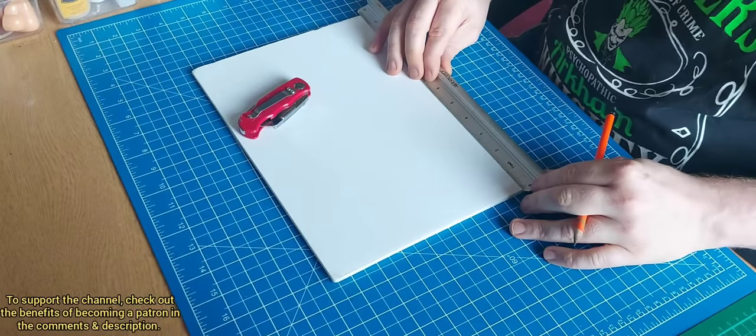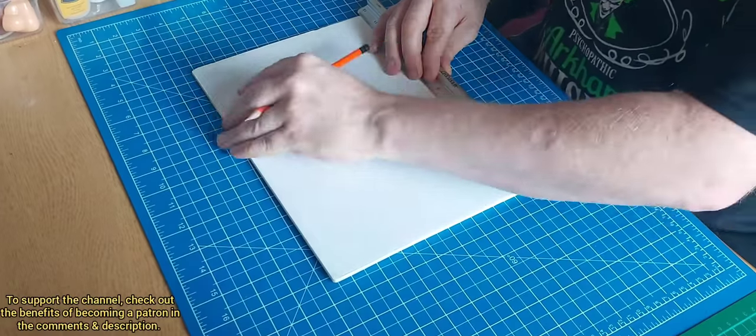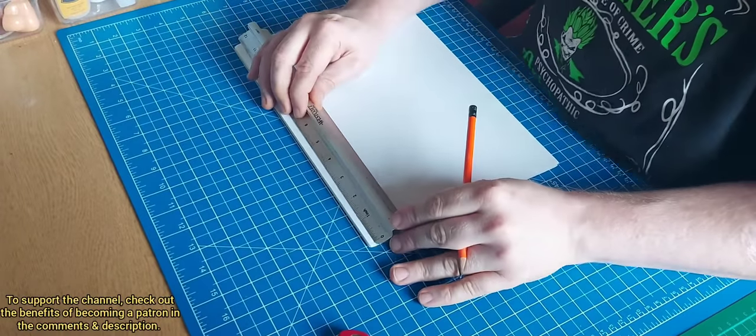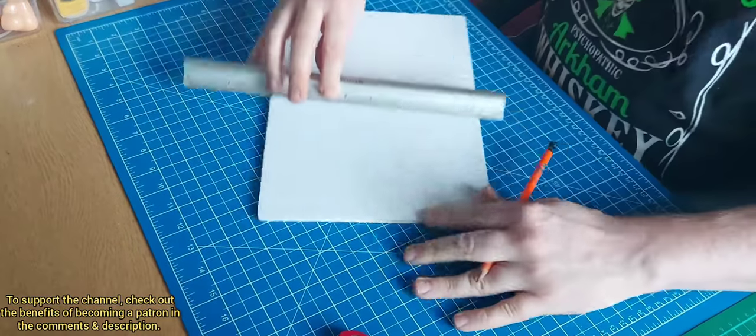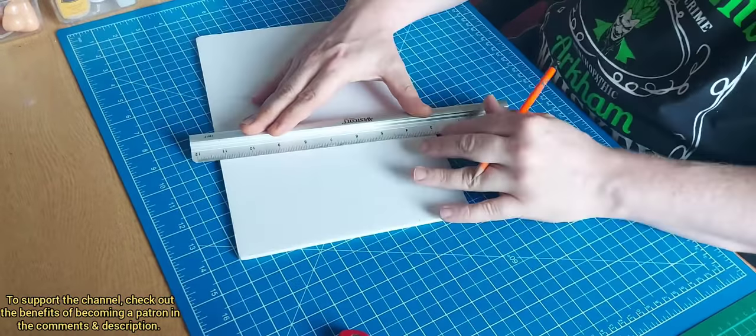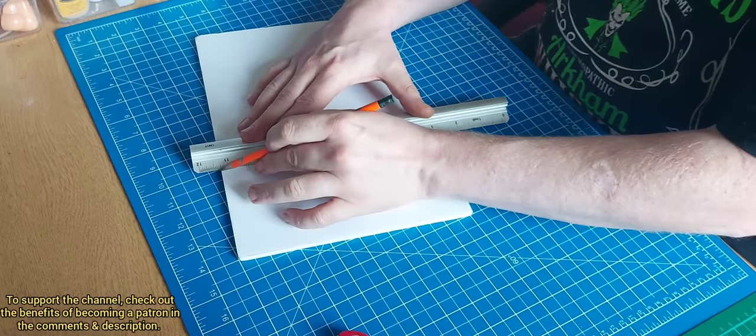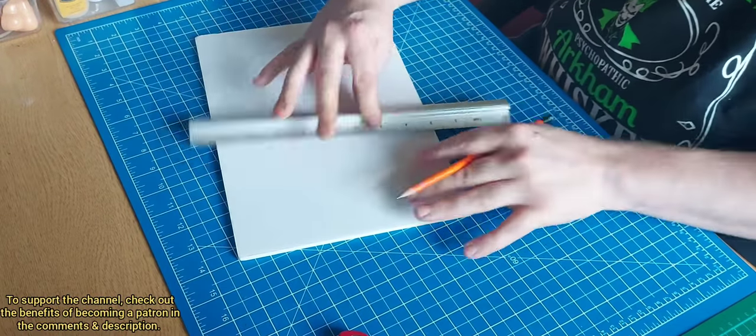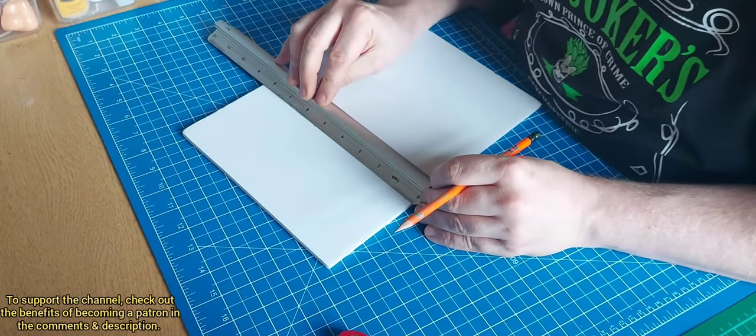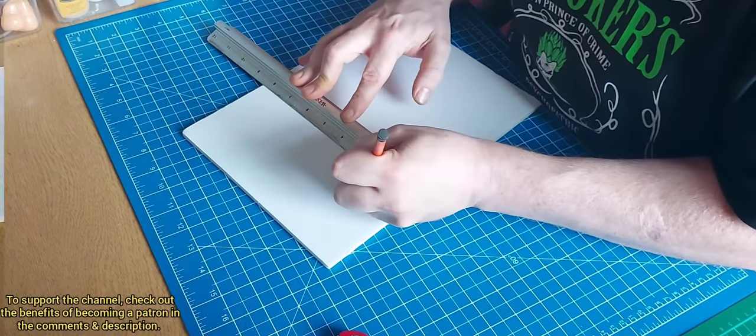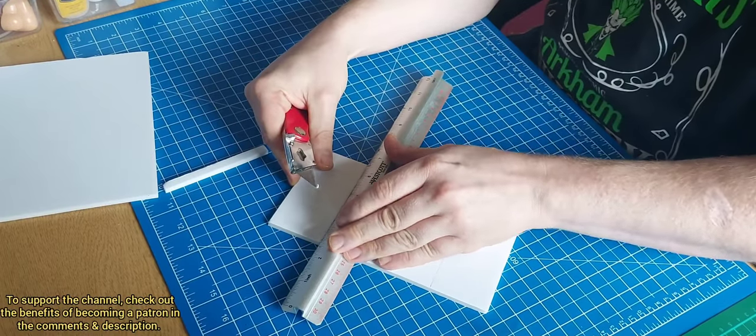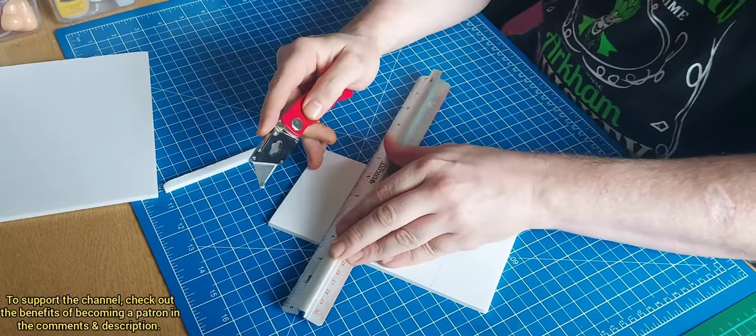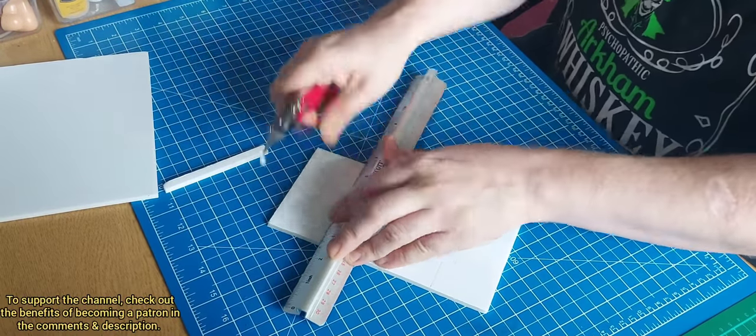Good evening everyone, hope you're all keeping safe and well. So today's video is a request build, a shipping container as requested by Fallout Gamer.